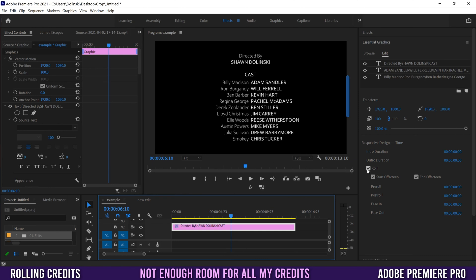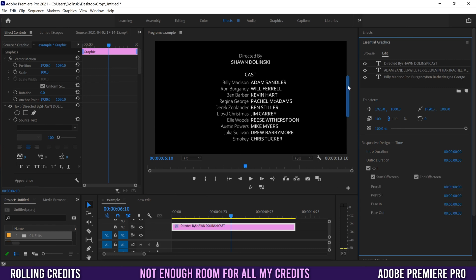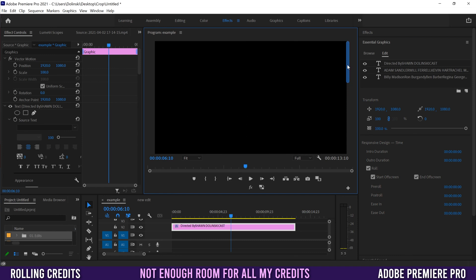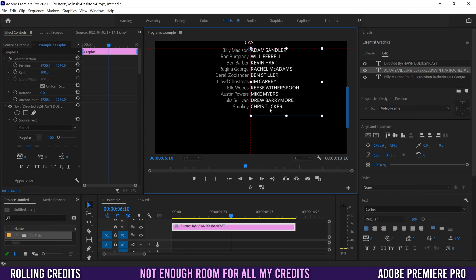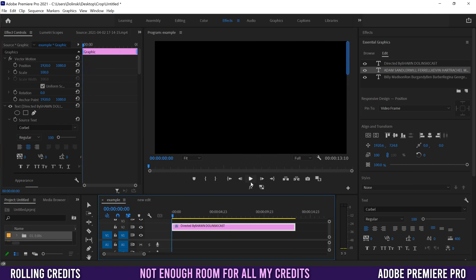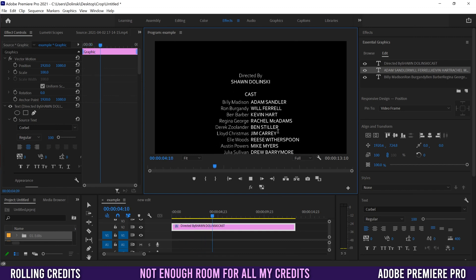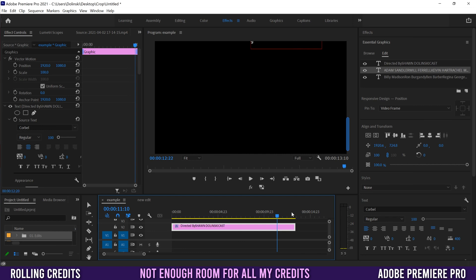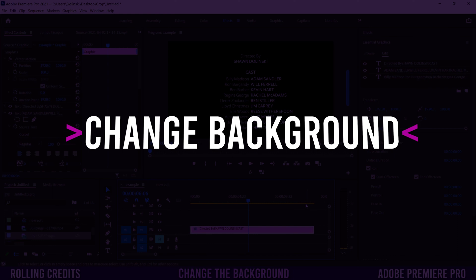If you have more names than fit on screen, click away from Roll to deselect, then click Roll again — you'll see a scroll slider has been added giving you much more space to work with. Double-click in and add whatever names you need. The roll effect automatically adjusts: more names will make it go slightly faster to get through them all within the clip duration.